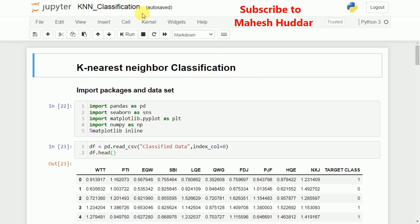To implement the k-nearest-neighbor classification algorithm, first we need to import the packages and the dataset. We will import pandas, seaborn, matplotlib, and numpy — these are the different packages required. Along with that, we need the sklearn package, which I will discuss at a later stage.